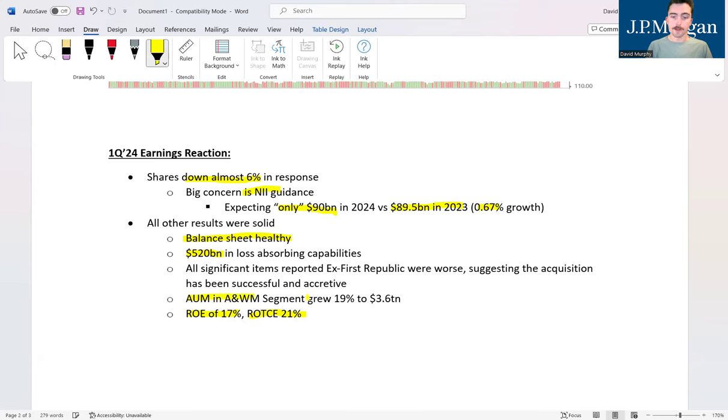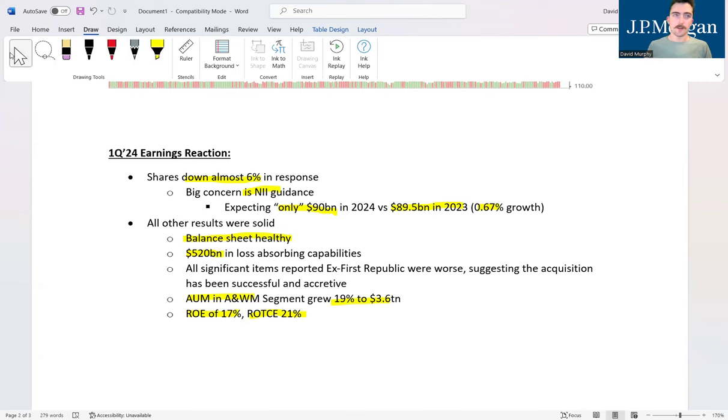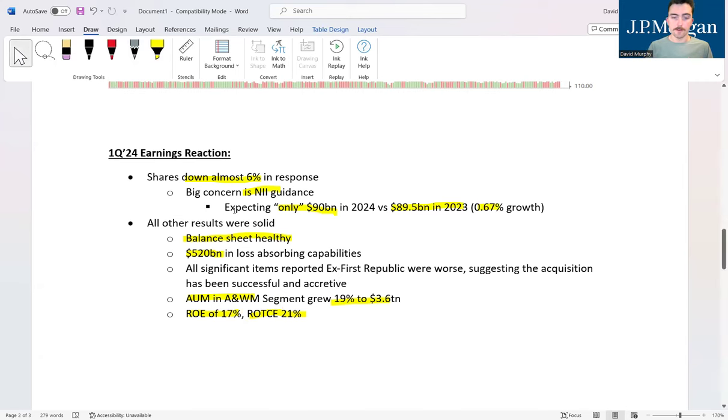Another great sign was the growth in AUM under the asset and wealth management segment. This did grow about 19% to $3.6 trillion. A good bit of that is going to be due to just the overall rise in equity markets, but still a very strong sign for this company.